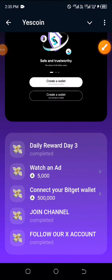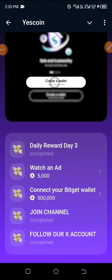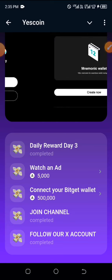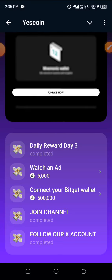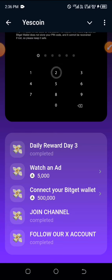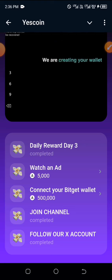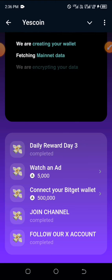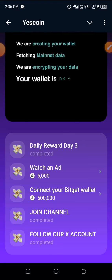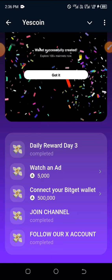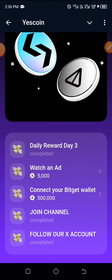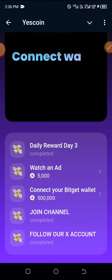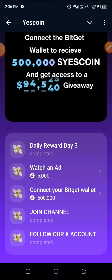Hi everyone, welcome to this channel. Here is exactly how you can connect your Bitget wallet to the Yes Coin Telegram platform. I believe listing is coming very soon and that's the reason why they're asking us to do this right now. If you're not subscribed to this channel, click on that subscribe button below and make sure you like this video as you're watching.